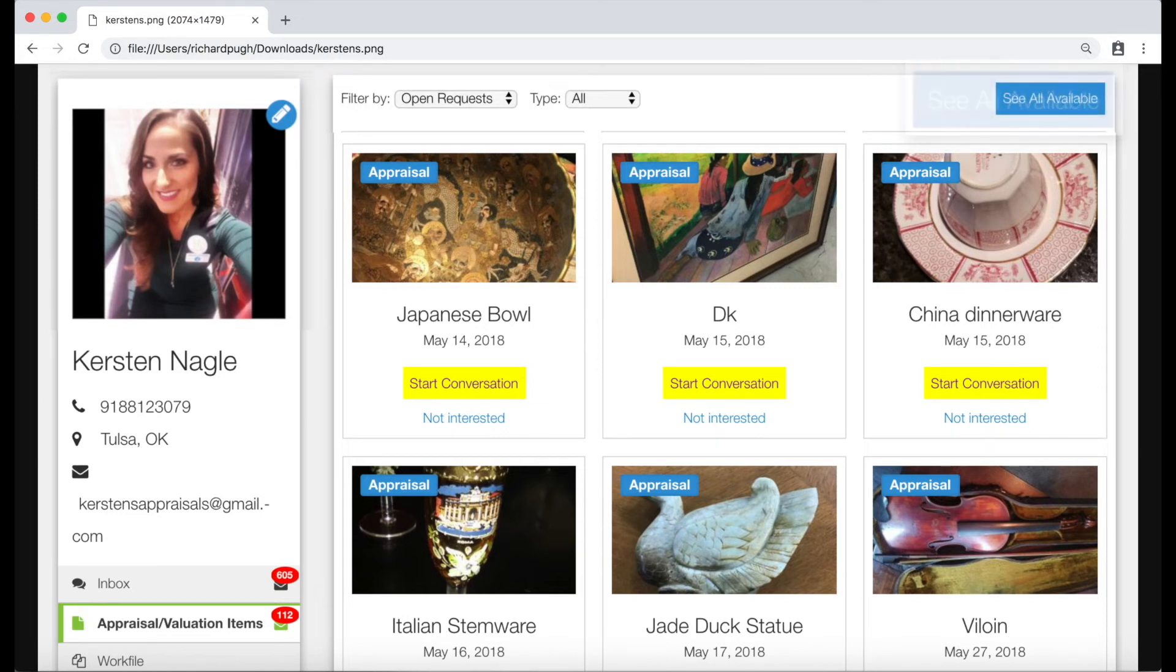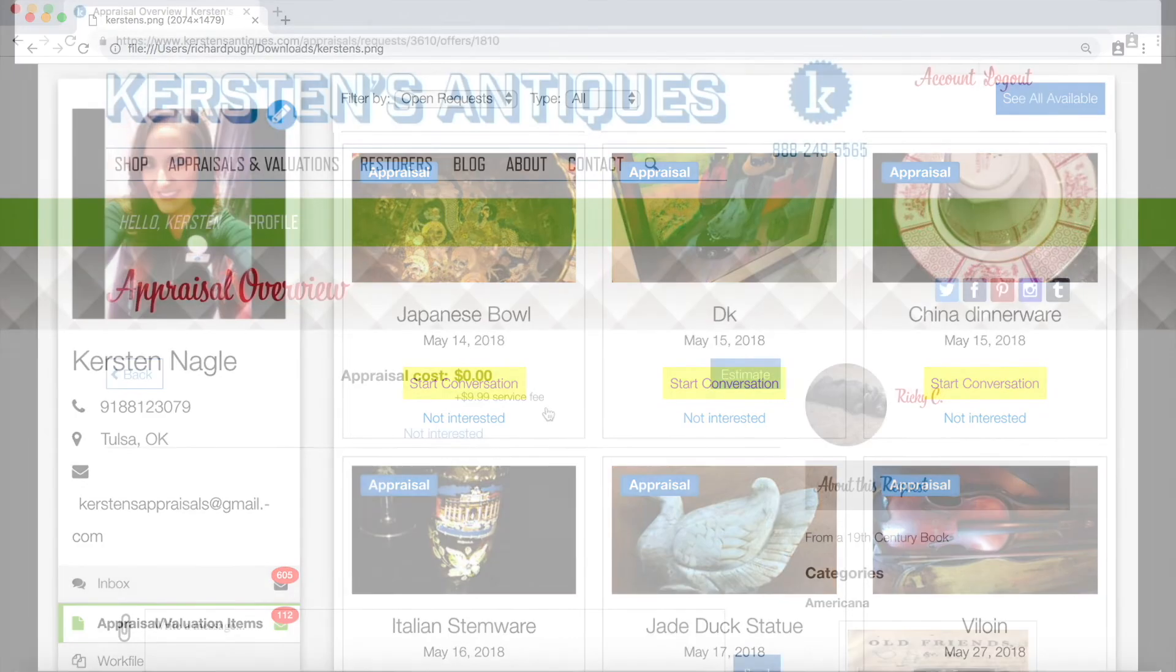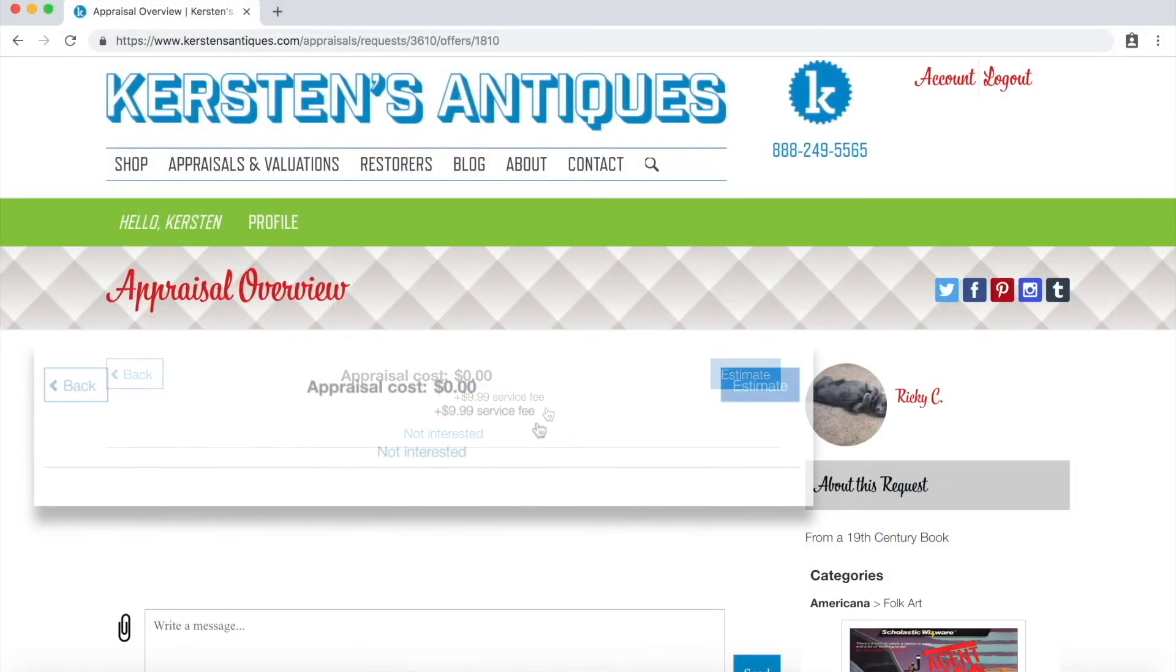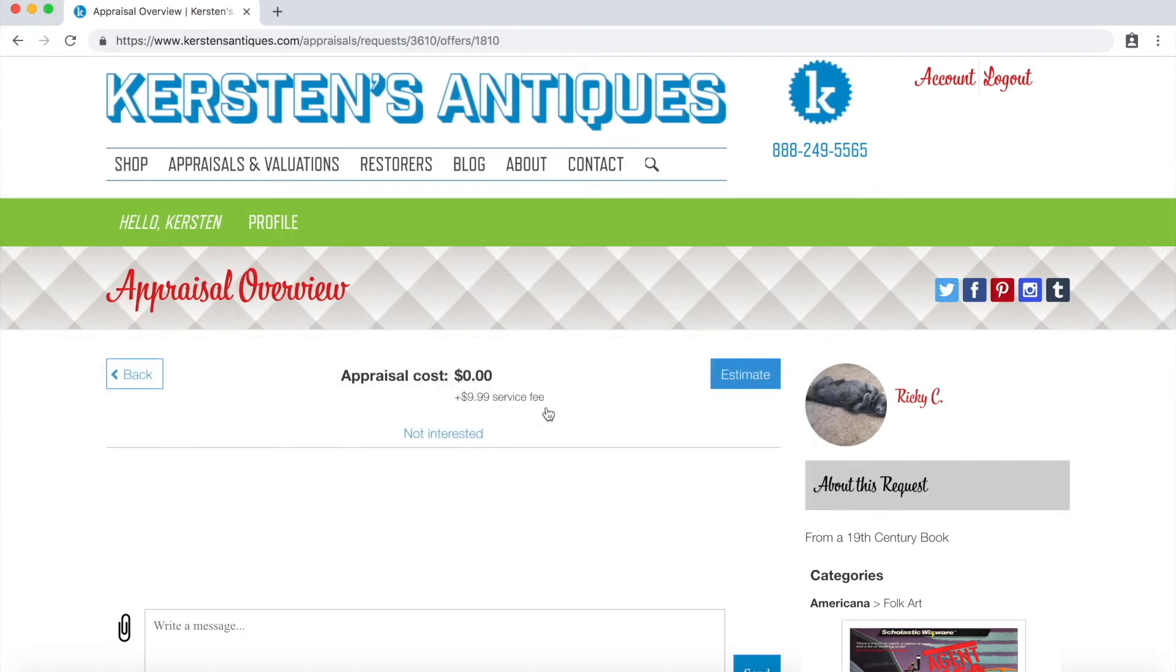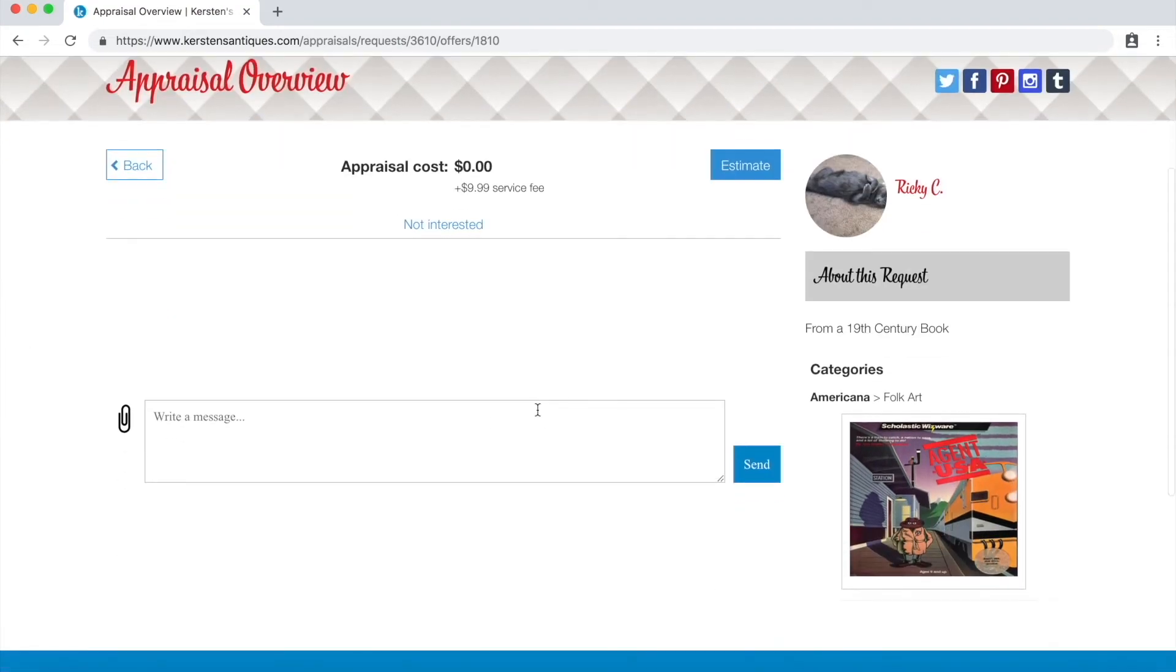To start a conversation, click on start conversation on one of the items. You can now easily talk to the customer through the messaging area. The top area will change as actions are taken throughout the appraisal process.